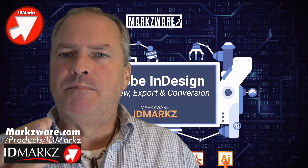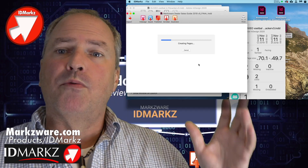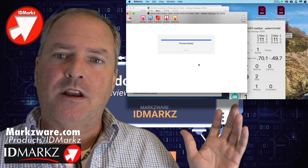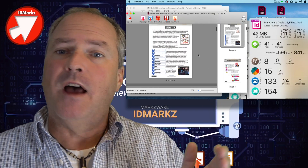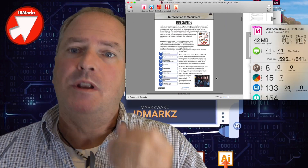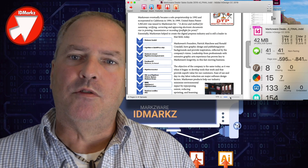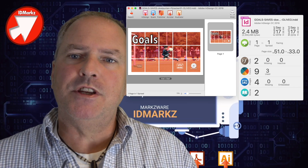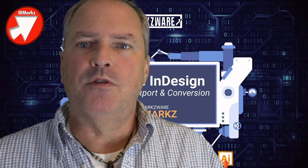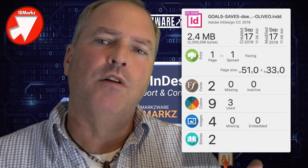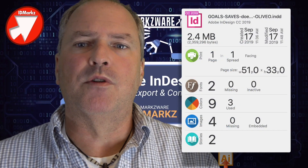IDMarkz is simple, yet very powerful. It allows you to preview InDesign files and get a full, high-resolution preview — not based on the InDesign previews, but our own engine. You'll get a mini-preflight off to the right-hand side, a little mini-preflight report, which is very handy to get a brief overview of exactly what the file is before going further with it.